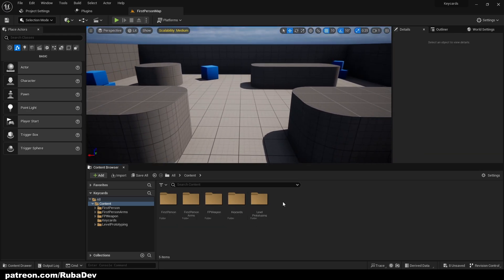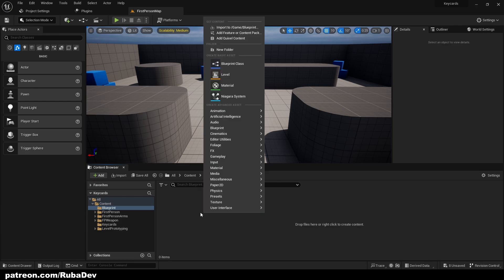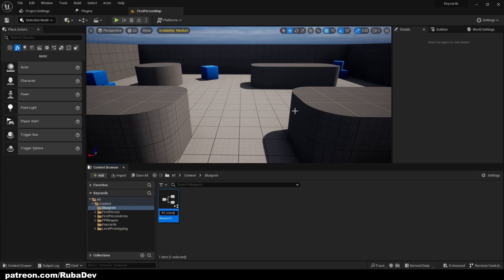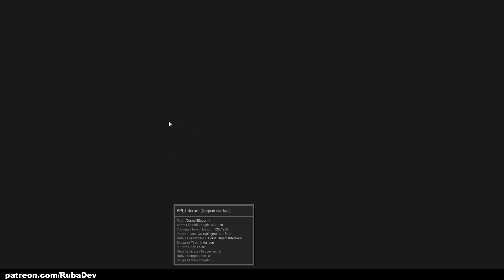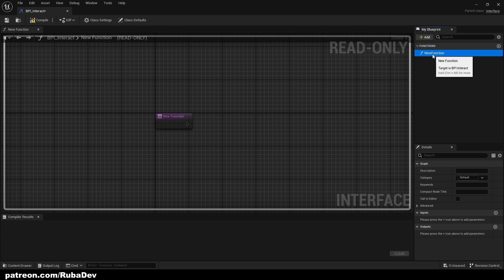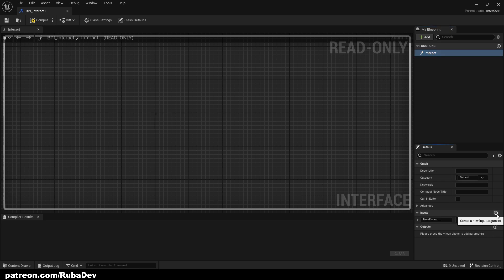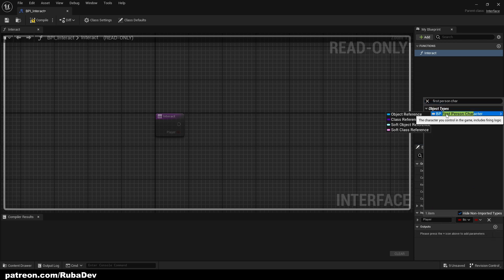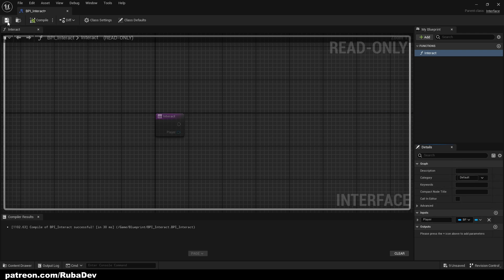First thing we want to do is create a new folder called Blueprint, and inside of it we're going to create a Blueprint Interface and call it BPI_Interact. What this does is allow us to communicate with our blueprints much easier, so we don't have to cast to everything. The function name is going to be Interact, and we'll add an input called Player — that's going to be our first-person character, an object reference. Then compile and save.